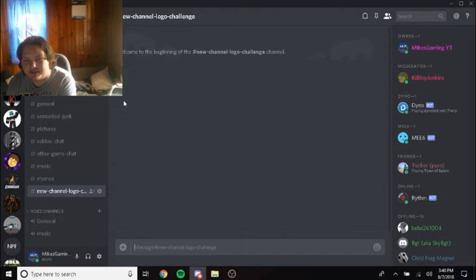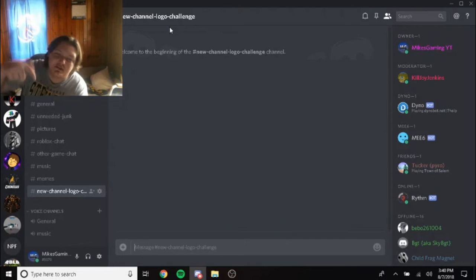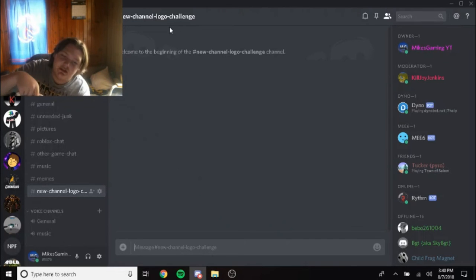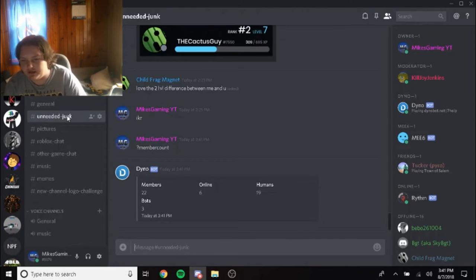So, we have this. Again, I'll link this Discord in the description down below. Right now we have 22 members.